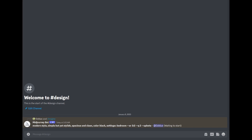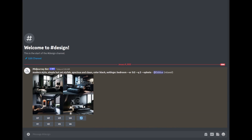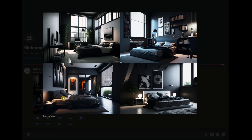This will take a while, I will just fast forward this. Wow, would you look at that? This looks nice, right? I want a room like this.